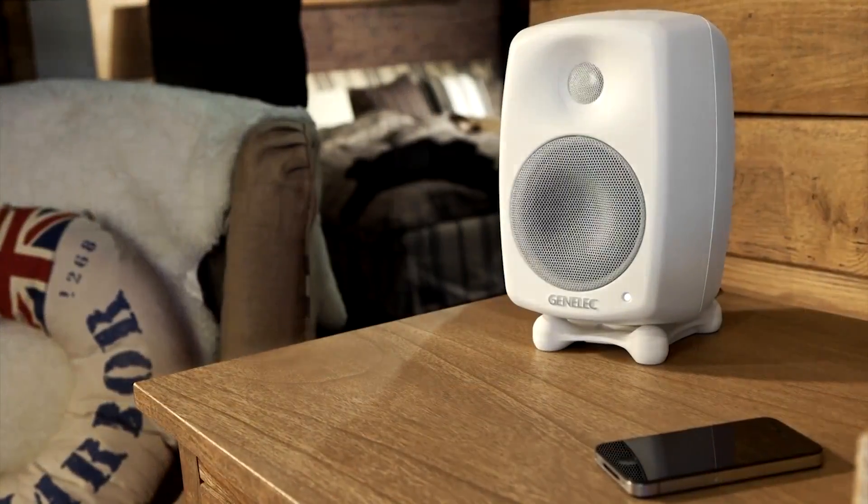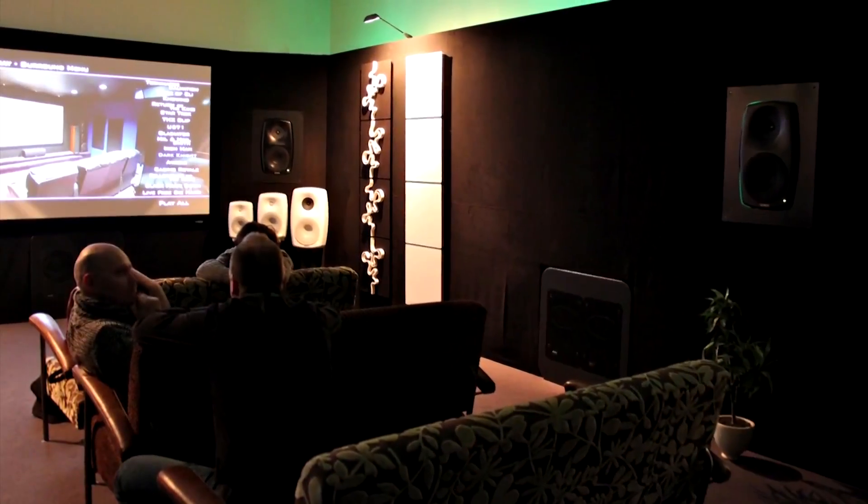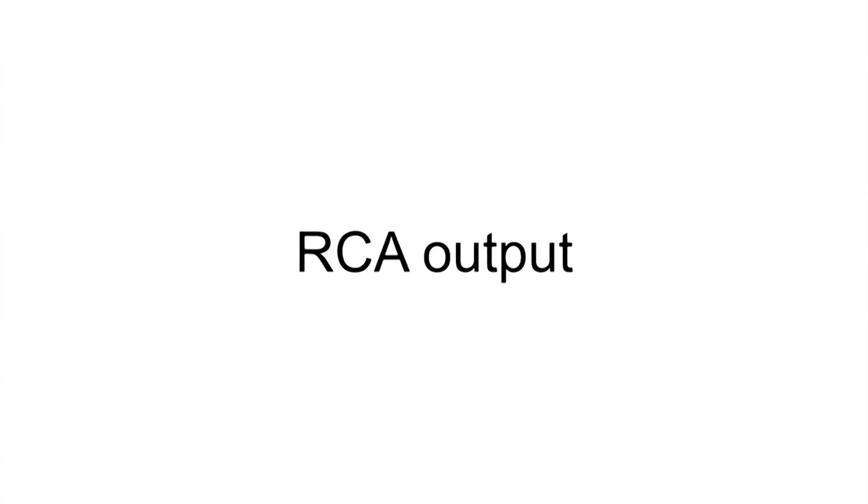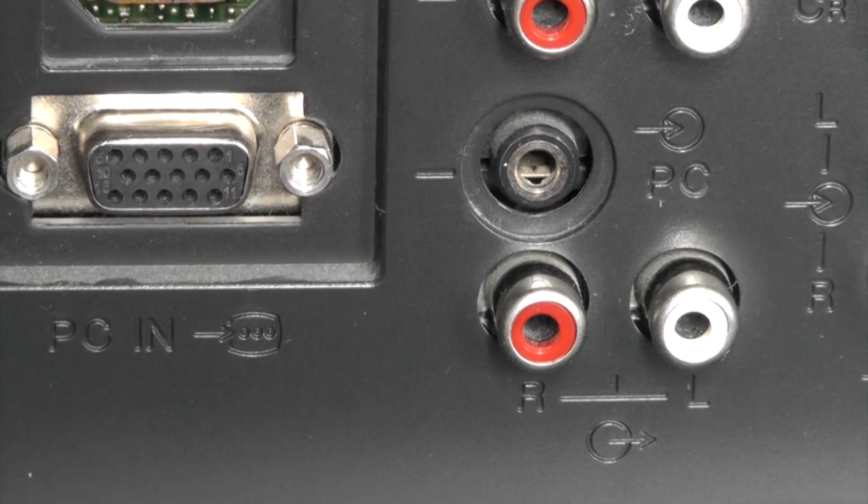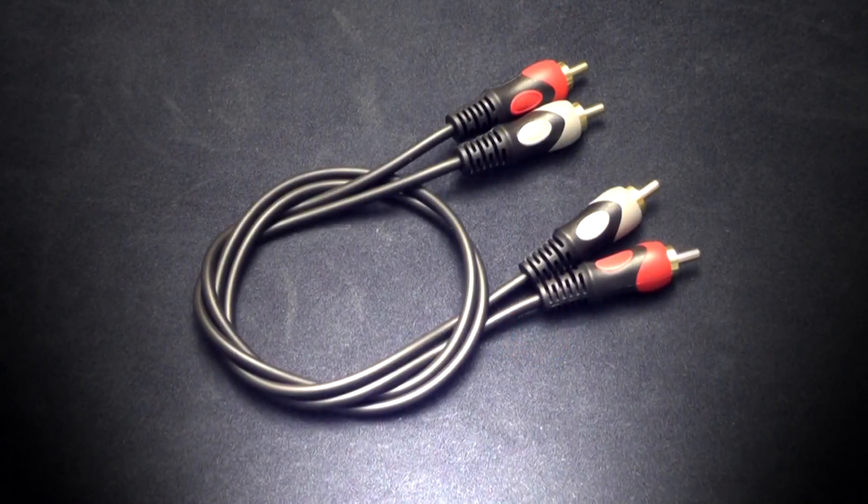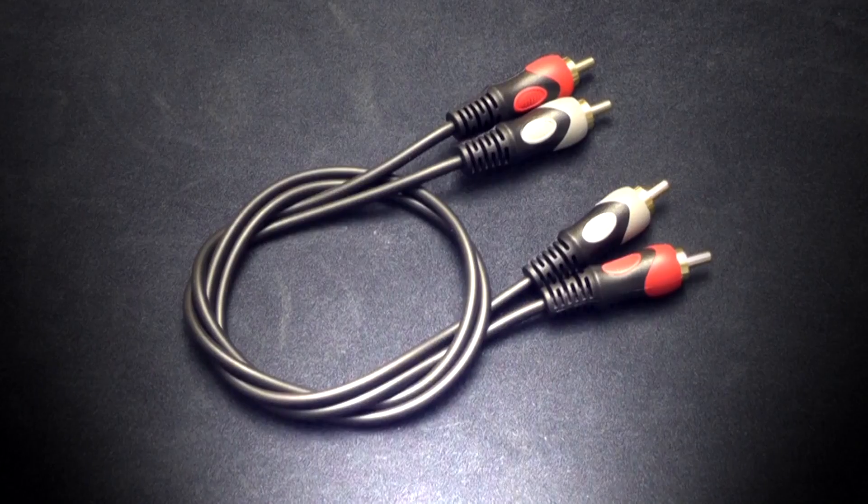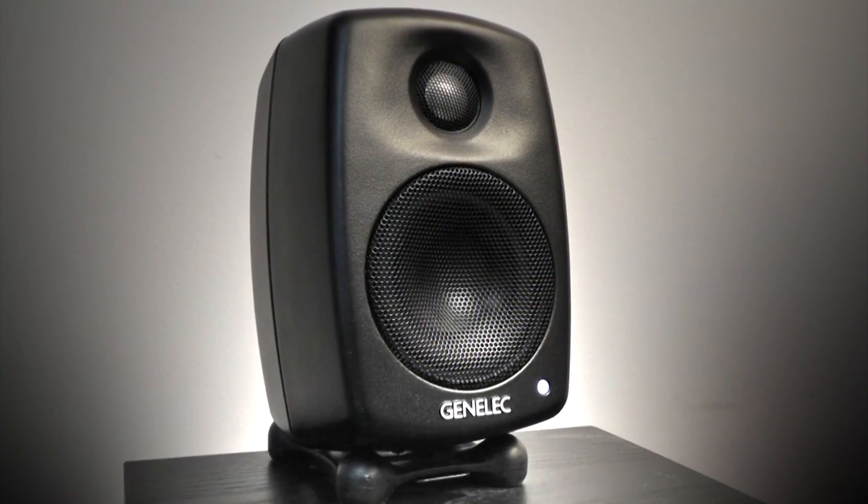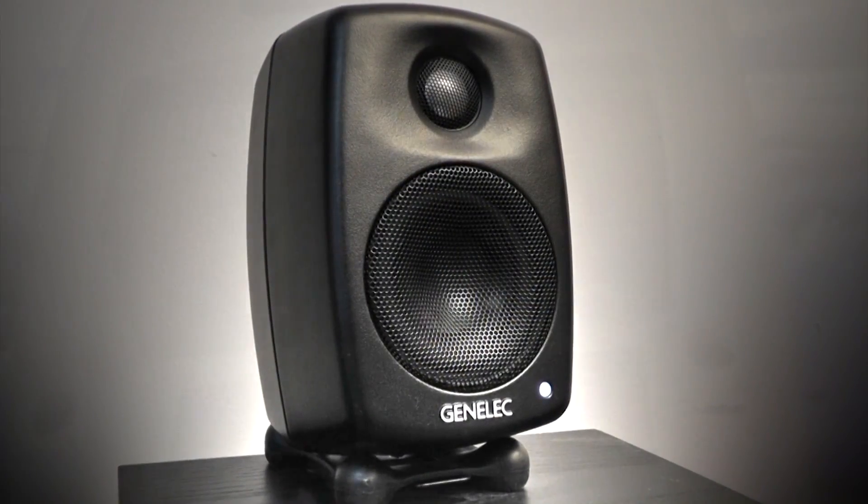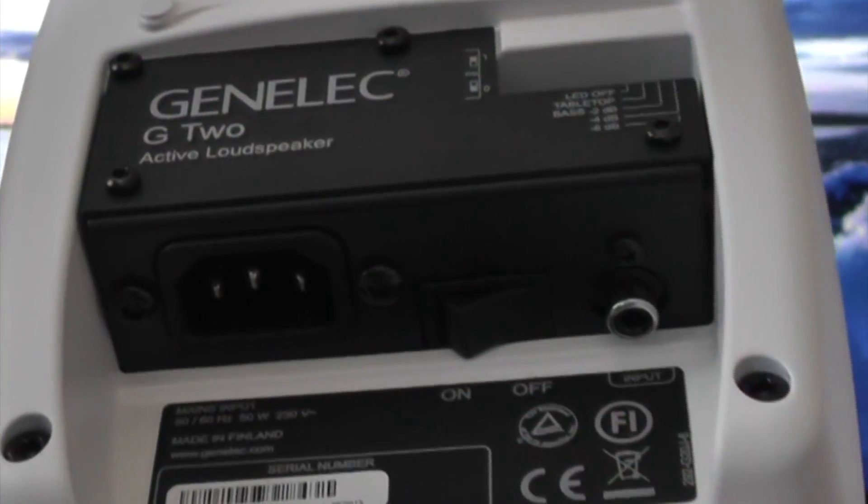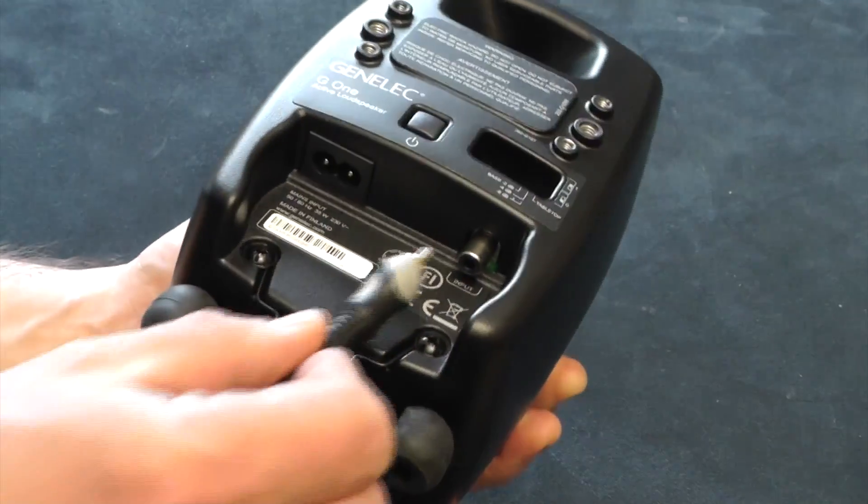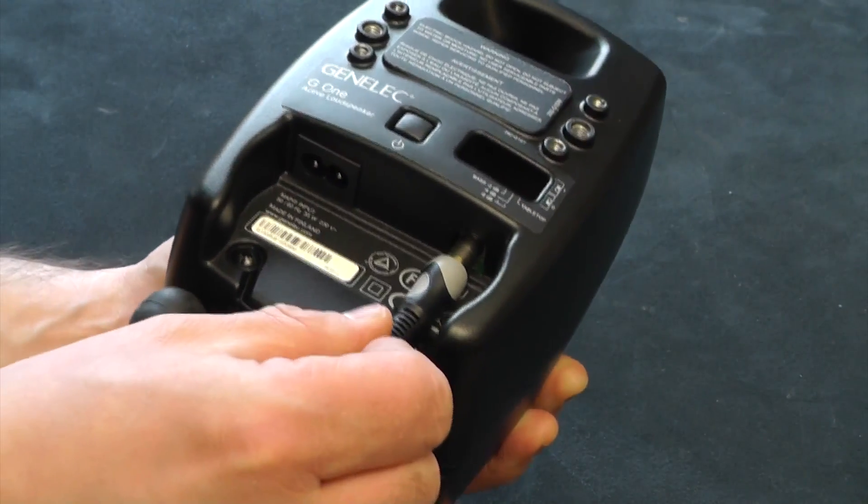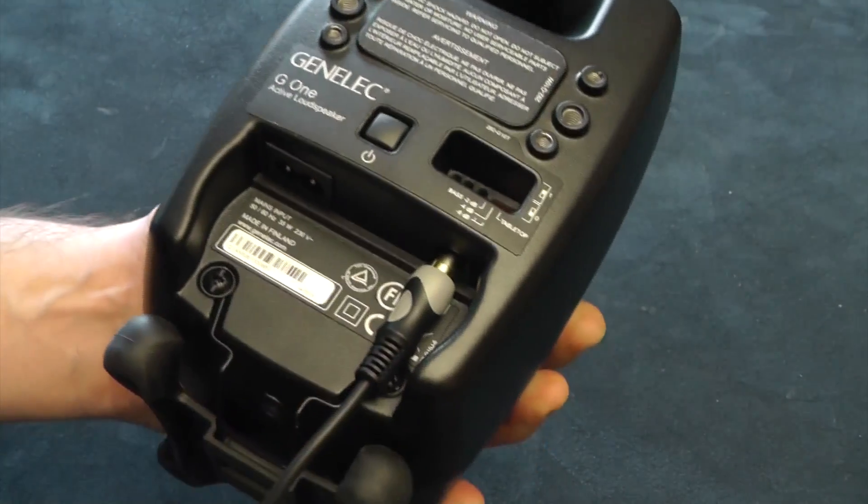The audio source can be anything from a TV to a traditional pre-amplifier. Here are a few typical solutions. If your TV is equipped with adjustable RCA outputs, you can use RCA to RCA cables to connect your speakers. All G-Series speakers are equipped with RCA connectors. Plug one end of the RCA cable into the TV and the other end into the Genelec G-Series speaker.